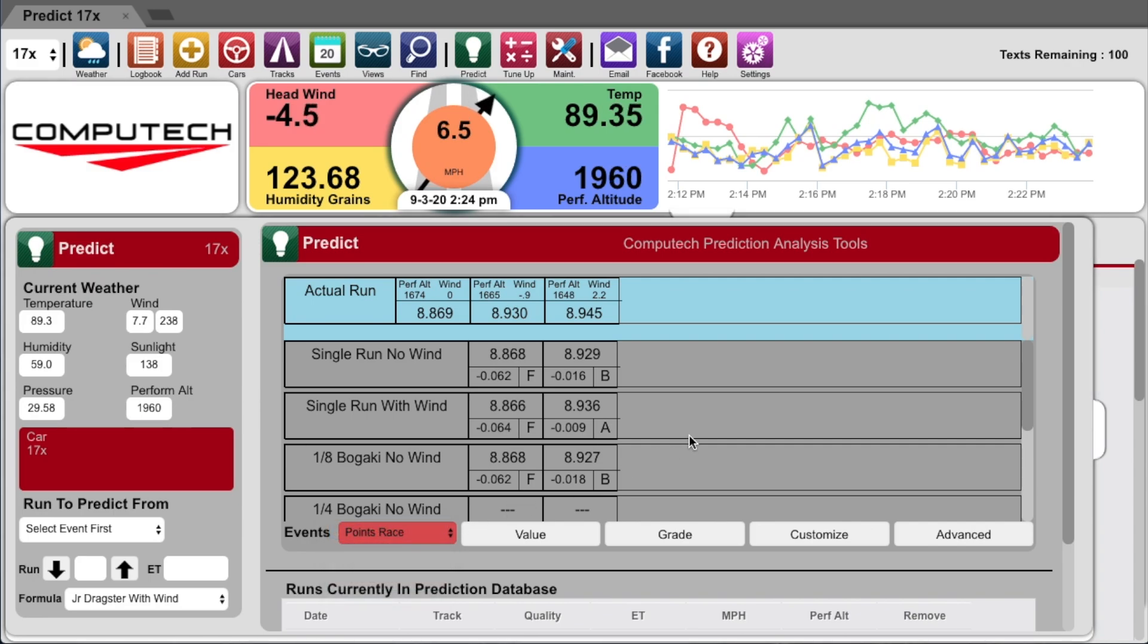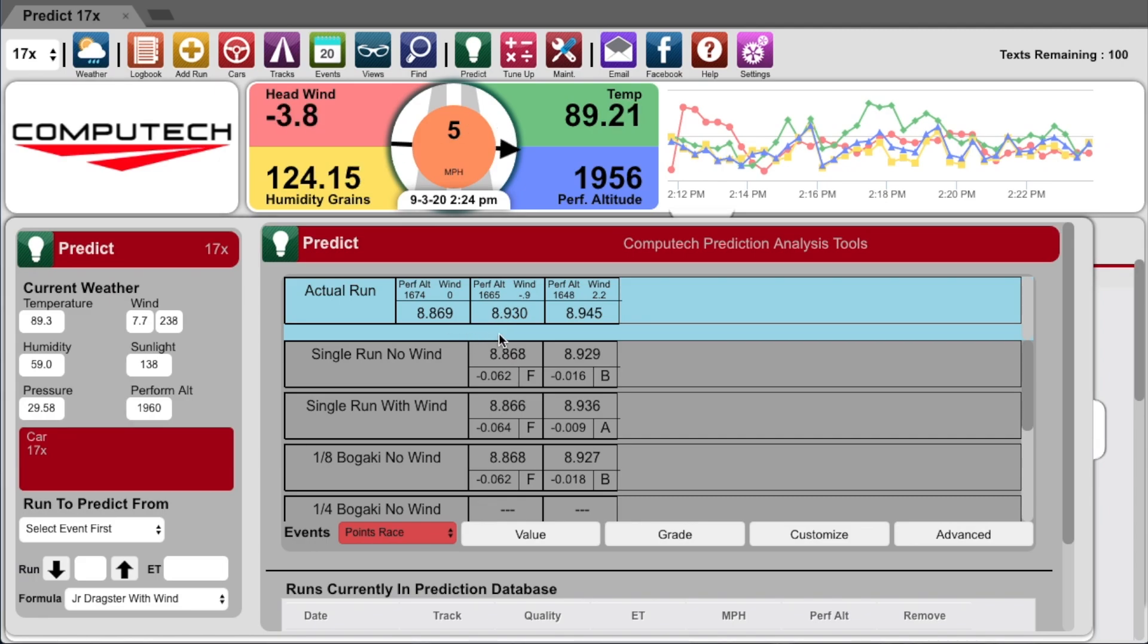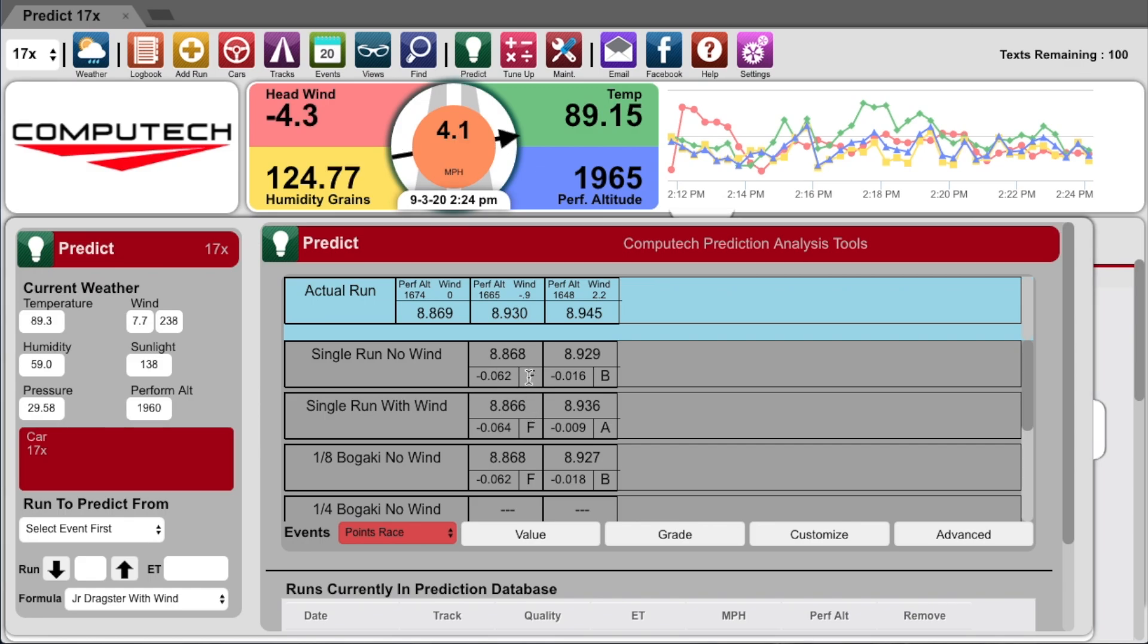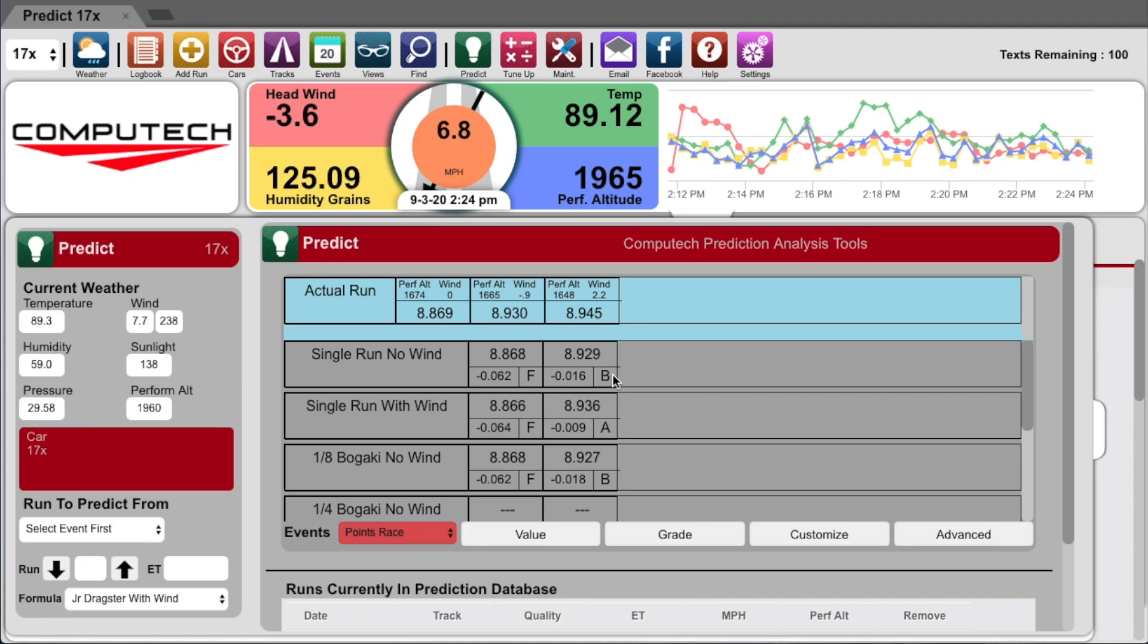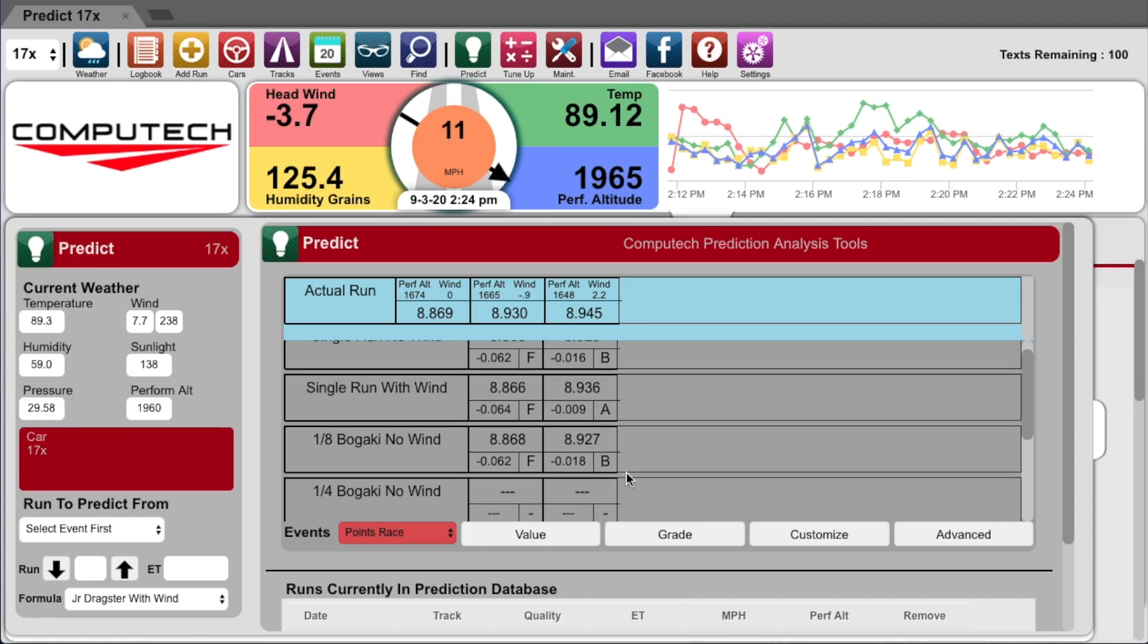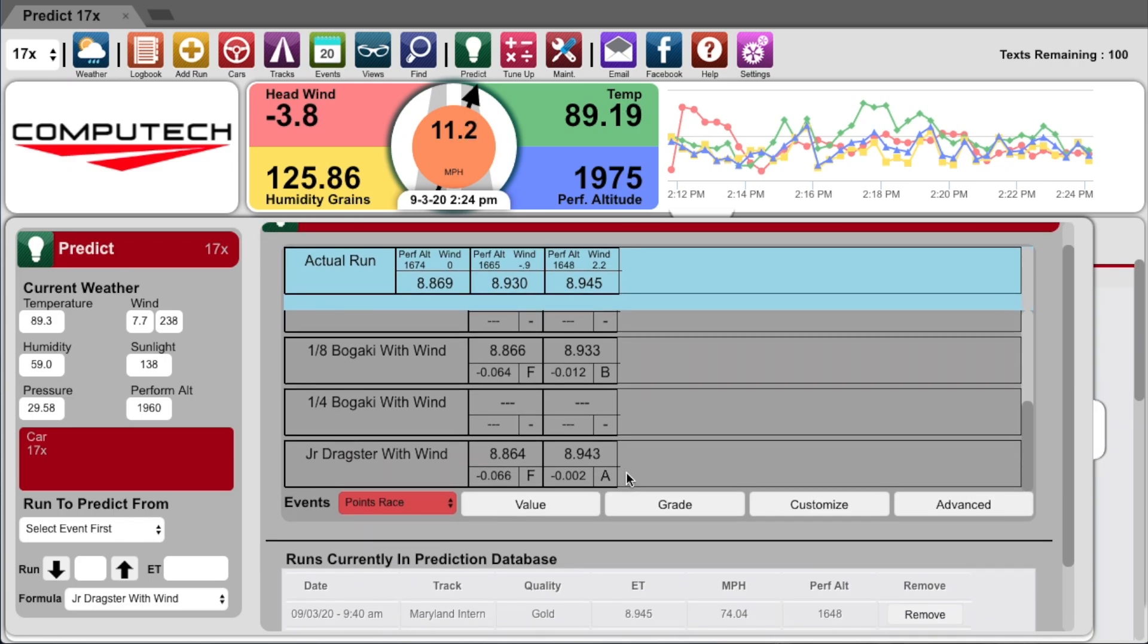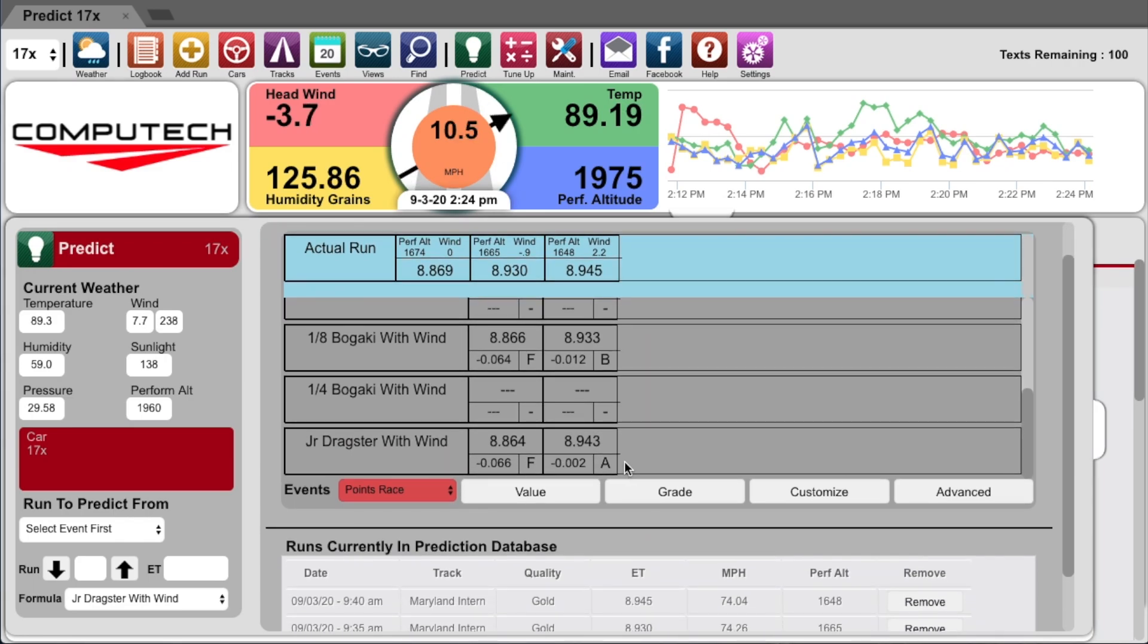Now I know that I added five pounds after the first time run and it's not quite smart enough to recognize that yet, so it gave me an F for the first one. From the second round it should give me good grades. You can see single run no wind is a B, with wind is an A, both Biggacky methods are B's, and my junior dragster method is an A.